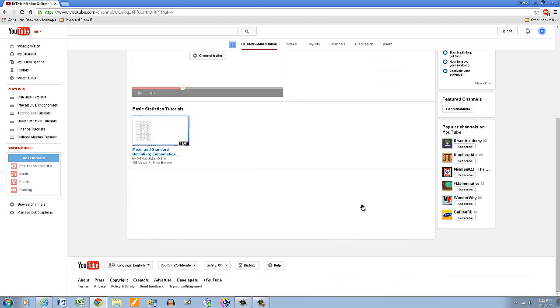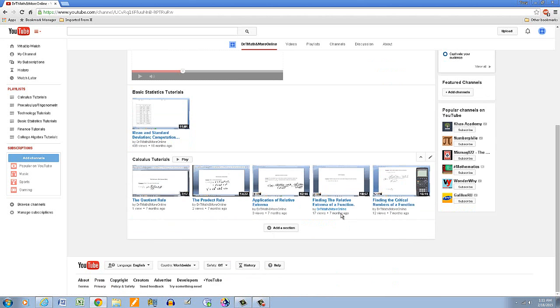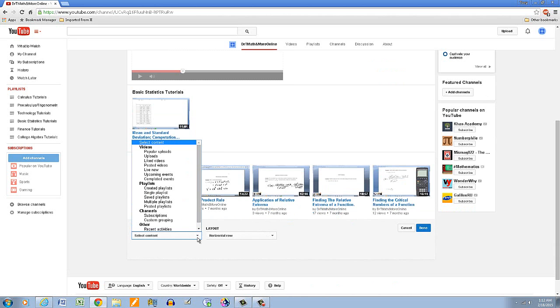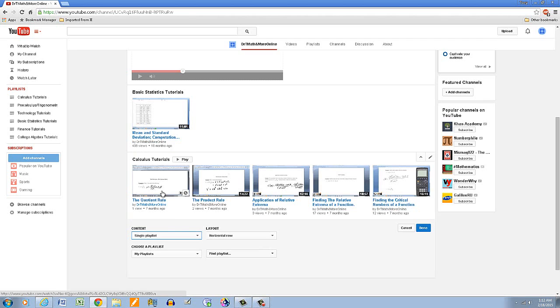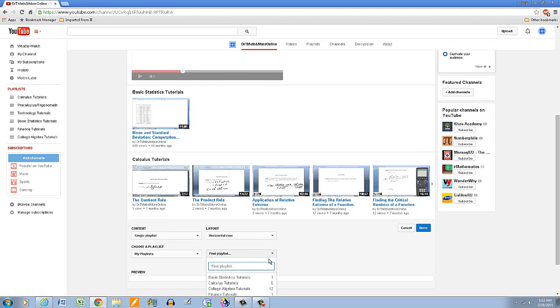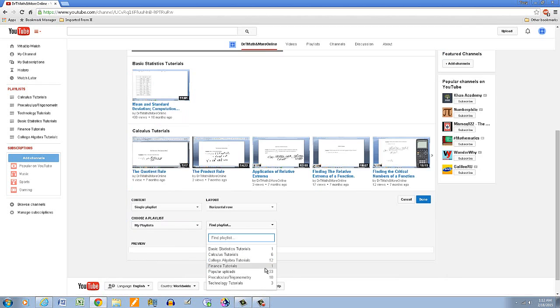The other section, the other section, again single playlist, so be college algebra, and click on done.